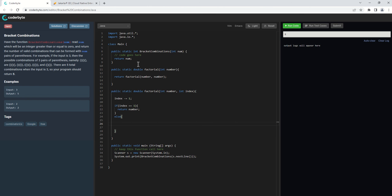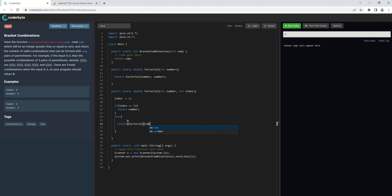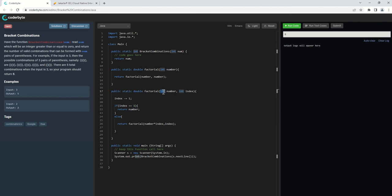Recursion is the ability of a procedure to invoke itself. For this we need to have a scenario to stop the recursive call — that is the base condition, the validation to stop the function from calling itself. The recursive case returns number multiplied by index, and then calls itself with index decremented. We will return a double value for this function. I think using double is a good approach here.